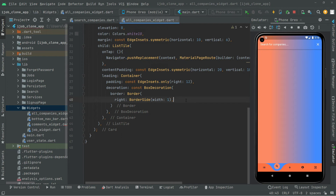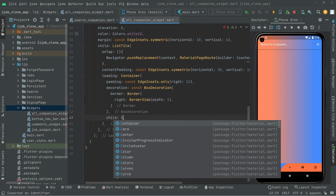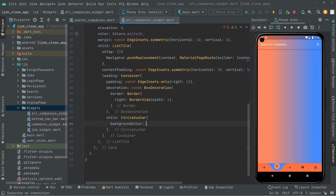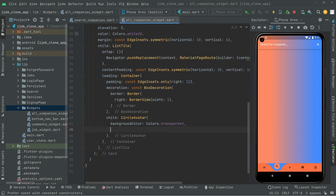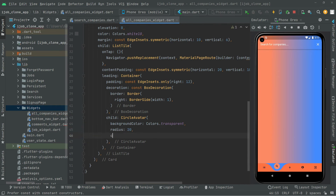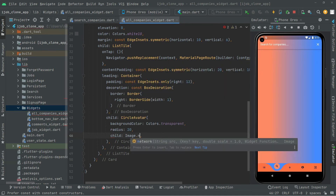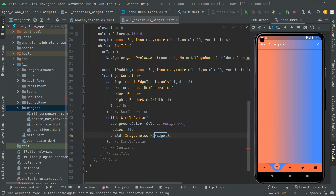We are about to show the user image in a circle. Below the BoxDecoration we will have a child — CircleAvatar. First set the backgroundColor to Colors.transparent, set the radius to 20, and the child will be Image.network. We will get widget.userImageUrl. If that equals null, we will show a default avatar image.